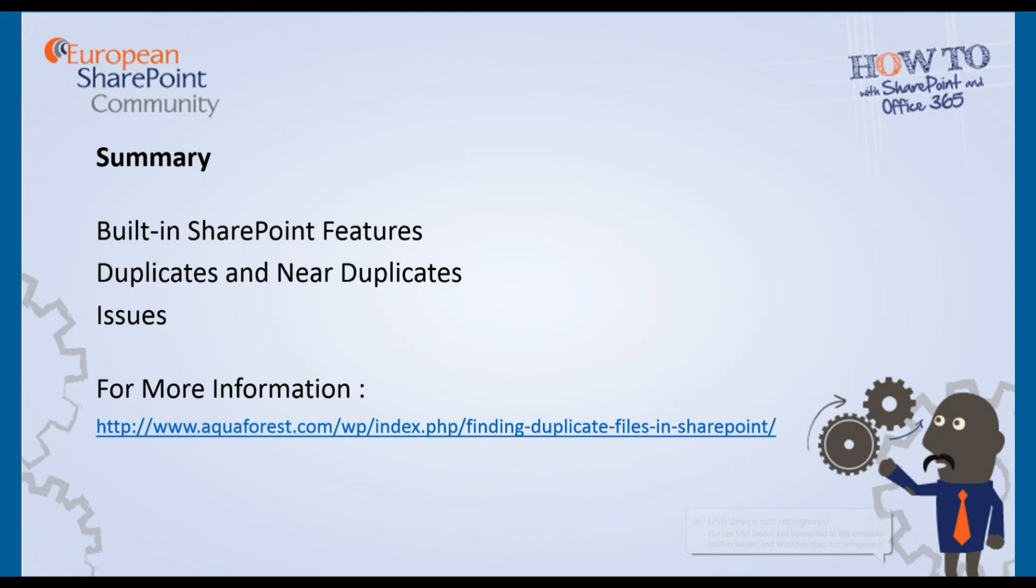So to summarize, we've taken a look at the built-in SharePoint features that are there to handle duplicates and actually taken a look in a bit more detail at what is really going on when SharePoint considers files to be duplicates or near duplicates, and actually taking then a look at the issues that we're left with as a result of that. Hope very much this has been useful and interesting for you. There's some blog articles on our website as linked below that may prove interesting as well. Thank you for listening.